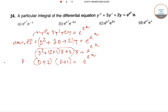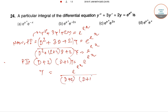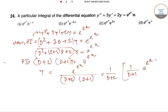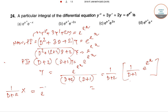So y equals e^(e^x) divided by (D+2)(D+1). We take this part out and write it accordingly. Now there is a trick: the formula is (D + a) applied to x equals e^x.